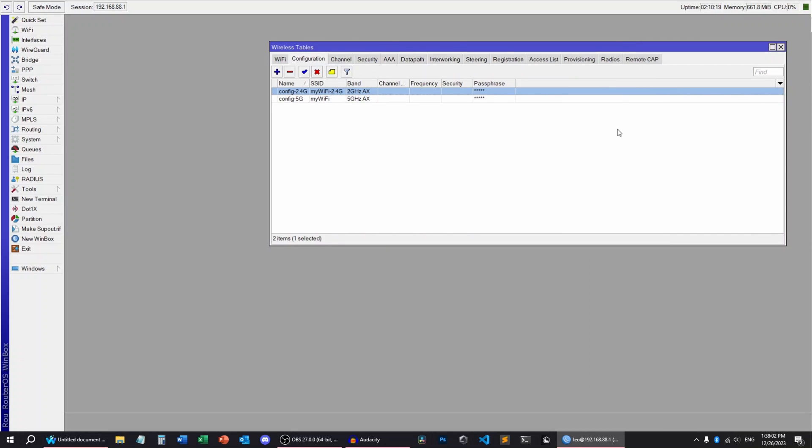Okay, after setting all of these up, you can see I have two configs, one for 2.4 and one for 5 GHz. I can now turn on the remote access points and switch them to CAP mode. So let's do it.